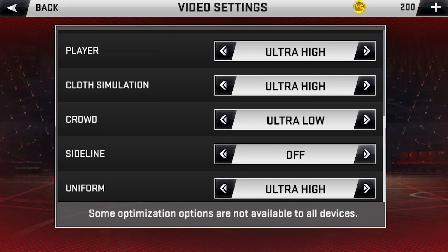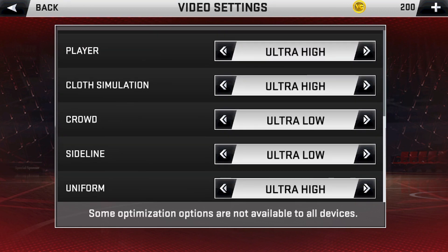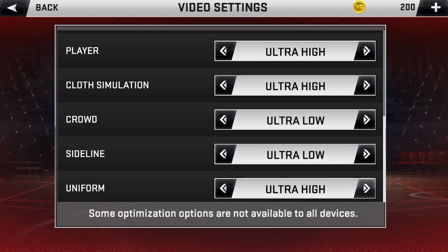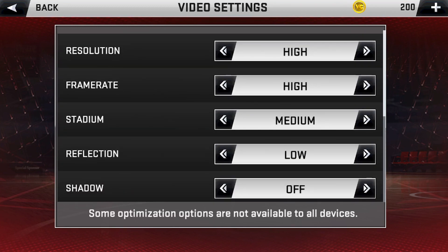Let's put it on low — not important as well. Maybe if I can see Drake on the sideline I will make it ultra high. Next is uniform — I'll just put it on ultra high as well. And that's it.